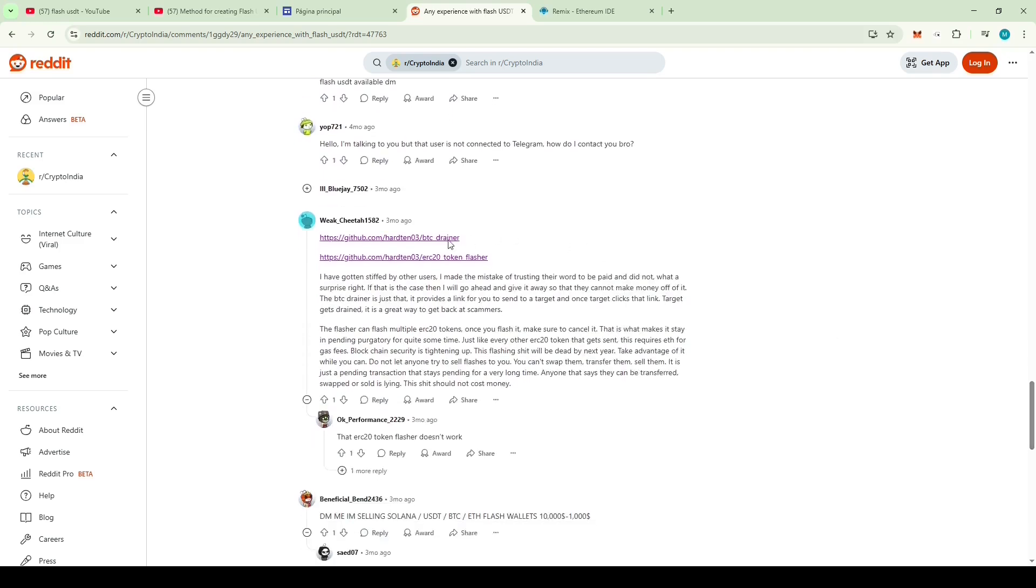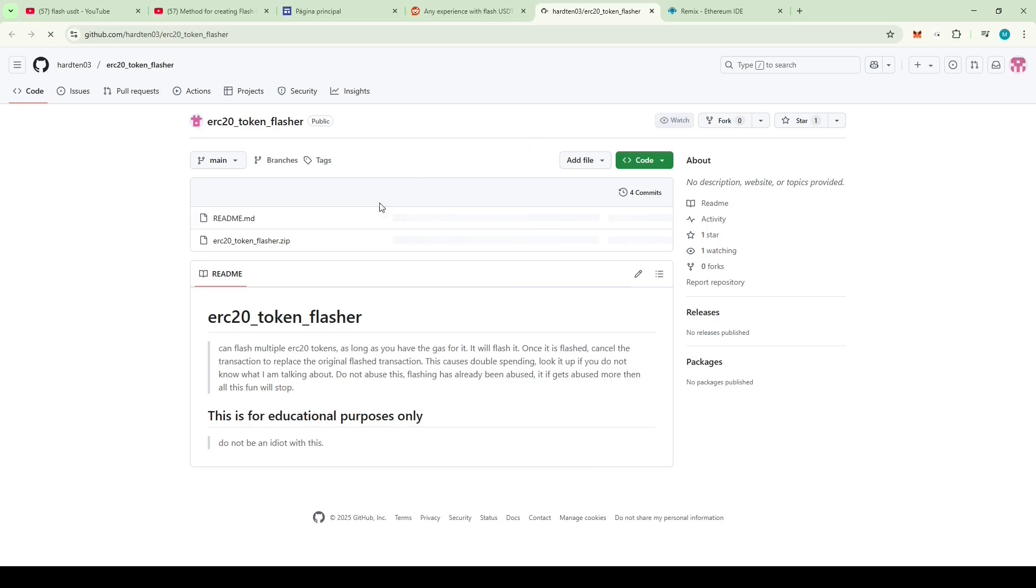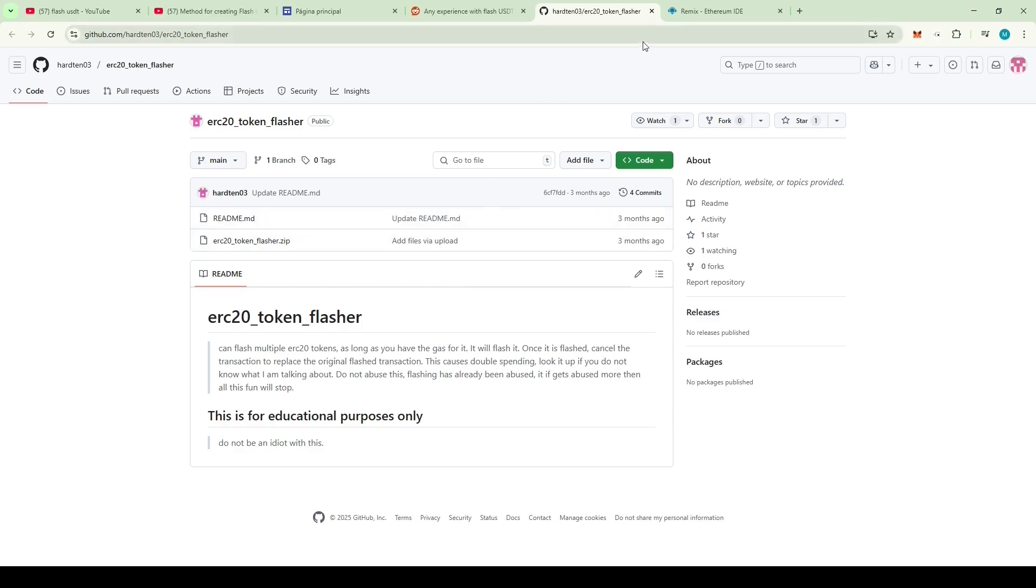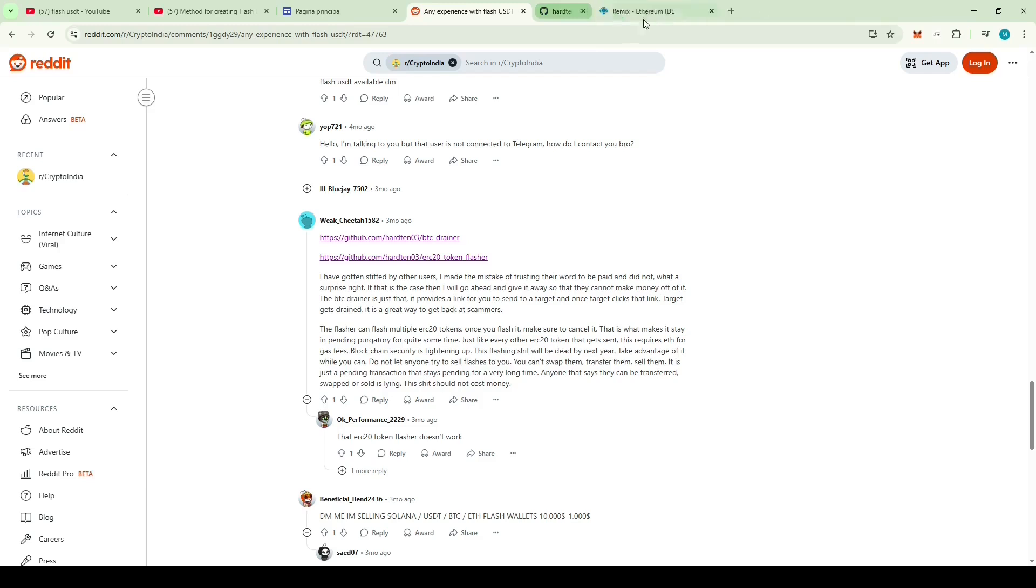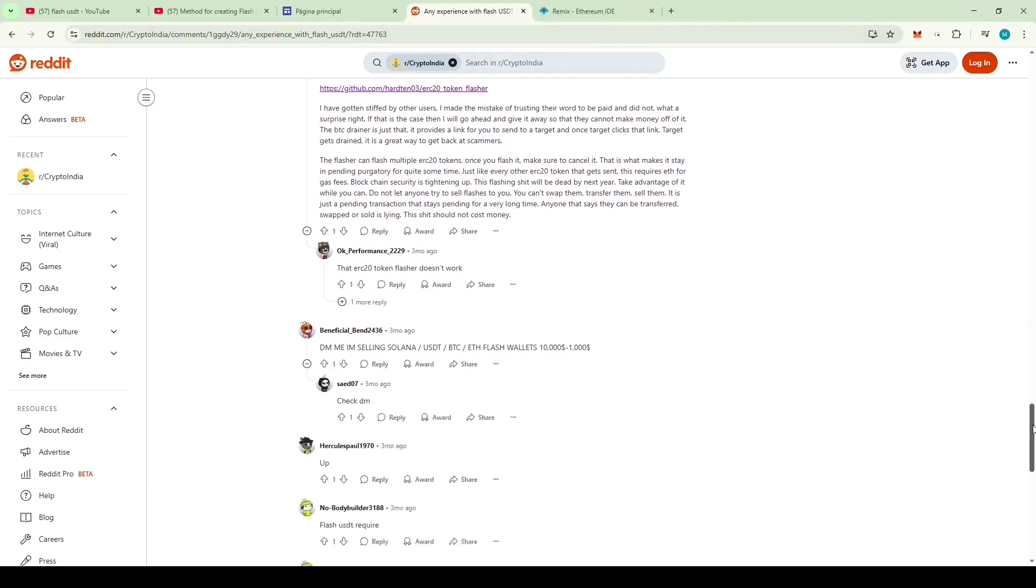Then I found something, a GitHub link to some software. Let's check it out. It's a zip file, I'm not going to unzip an unknown file on my PC and risk infecting it. Let's keep on scrolling.